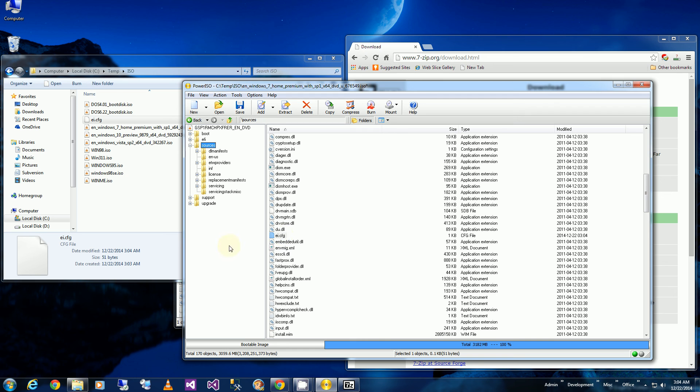And if I burn this onto a DVD, I now will be able to reinstall Windows using the original serial number, the OEM serial number that came with the computer. So that's how you do it. And thank you for watching.